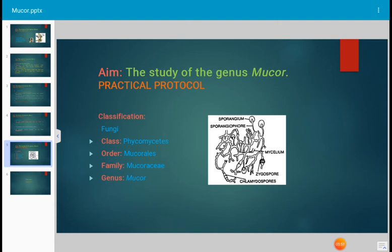This is all about the practical of Mucor. We simply remove the mycelium, prepare a slide in a drop of cotton blue, and observe under the microscope. This is the practical for B.Sc. first year, and everything must be done in sterile conditions to avoid environmental contamination.